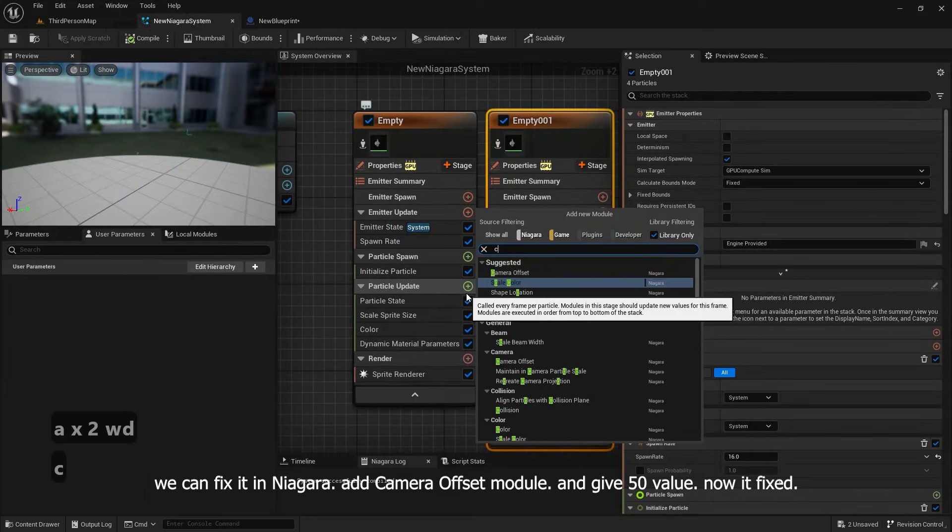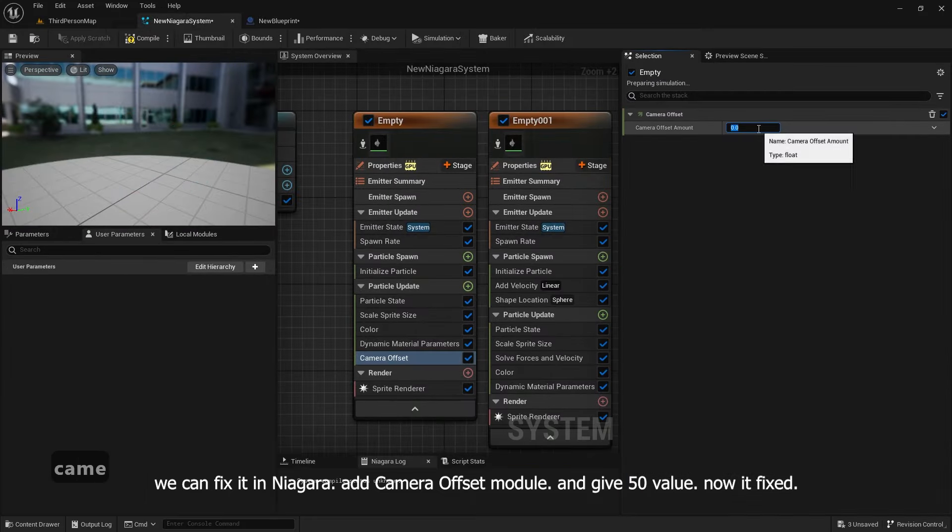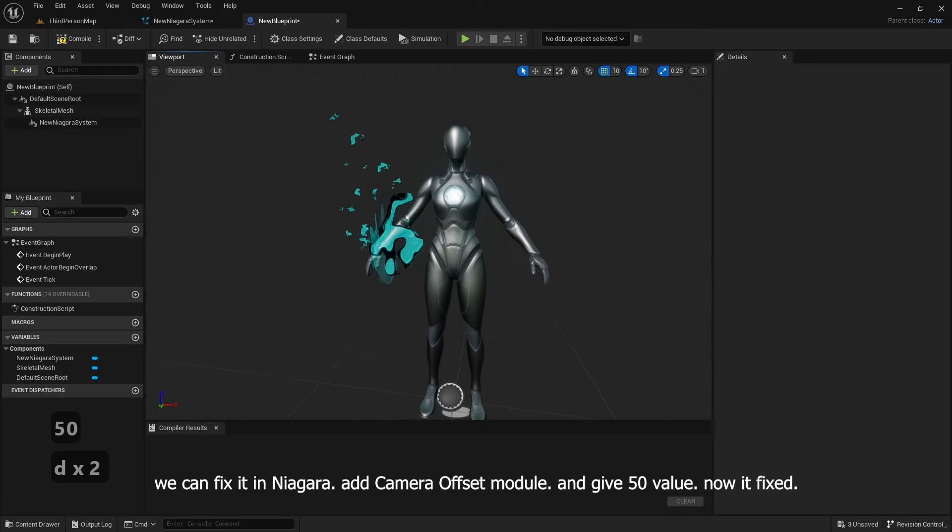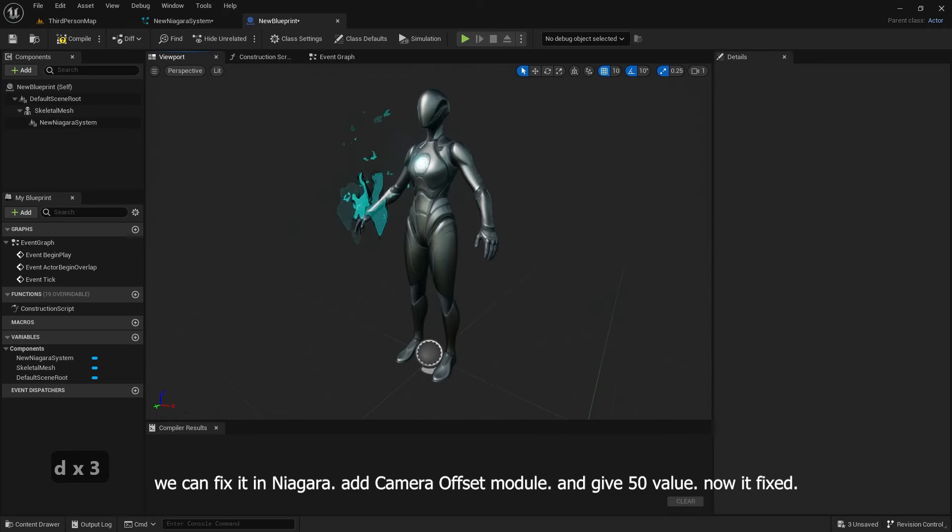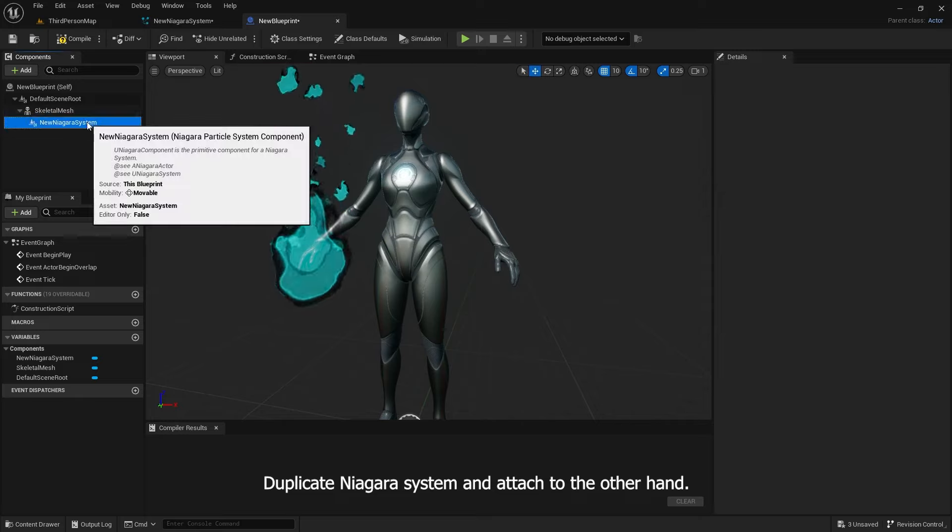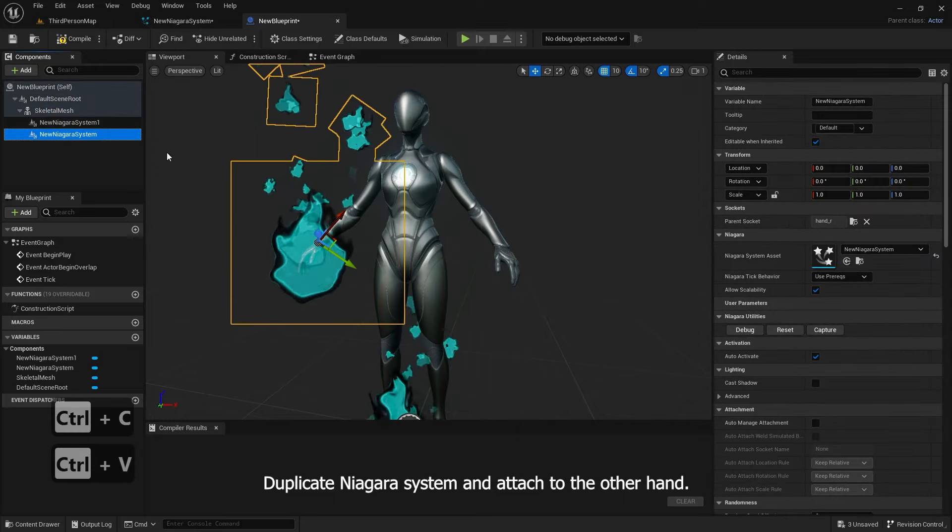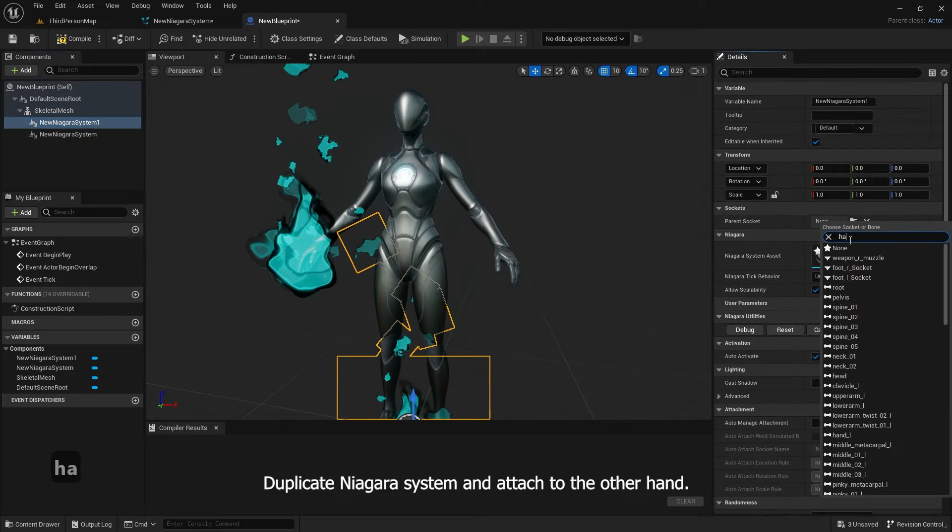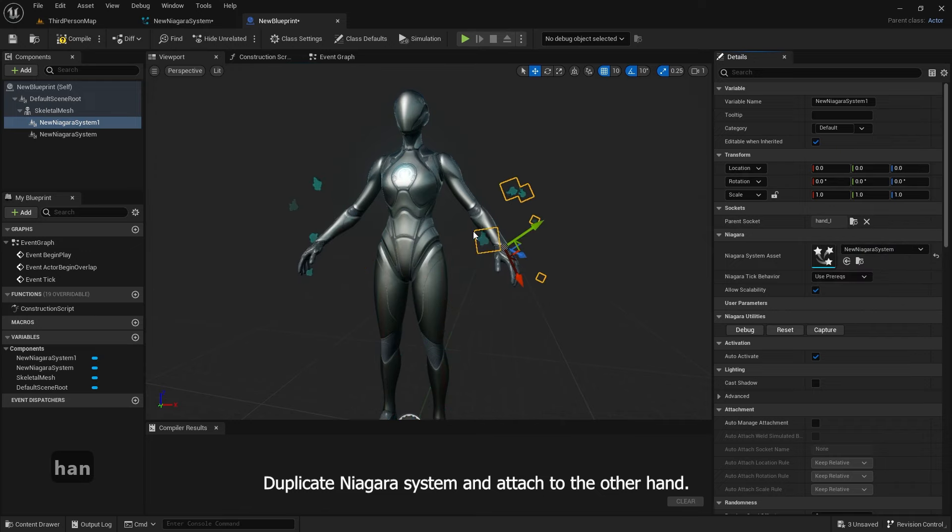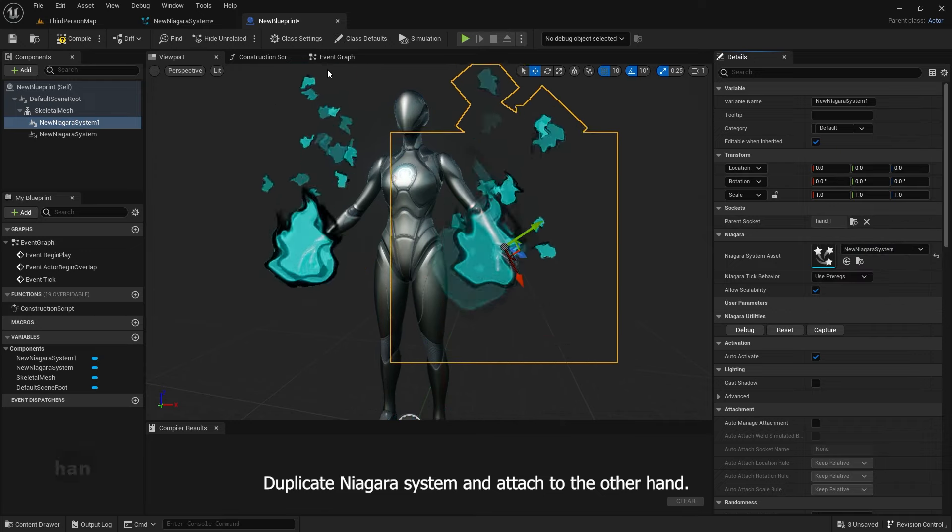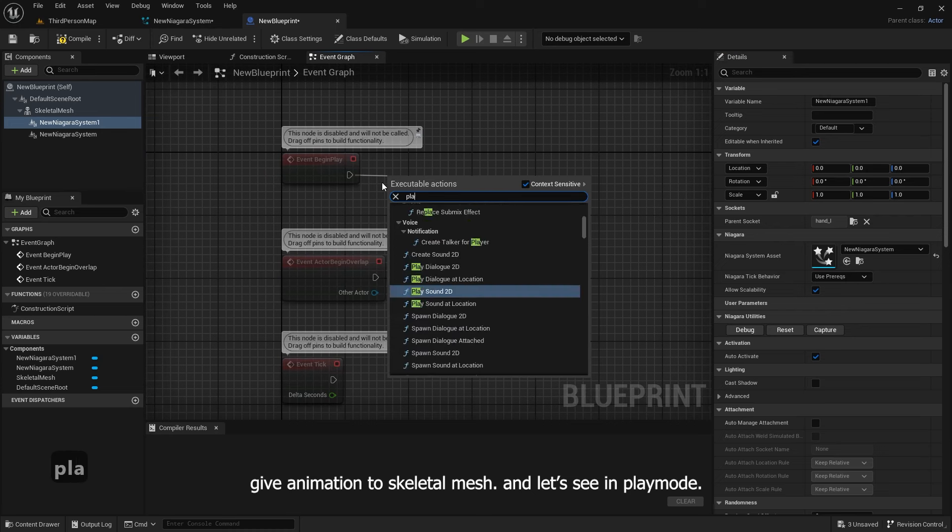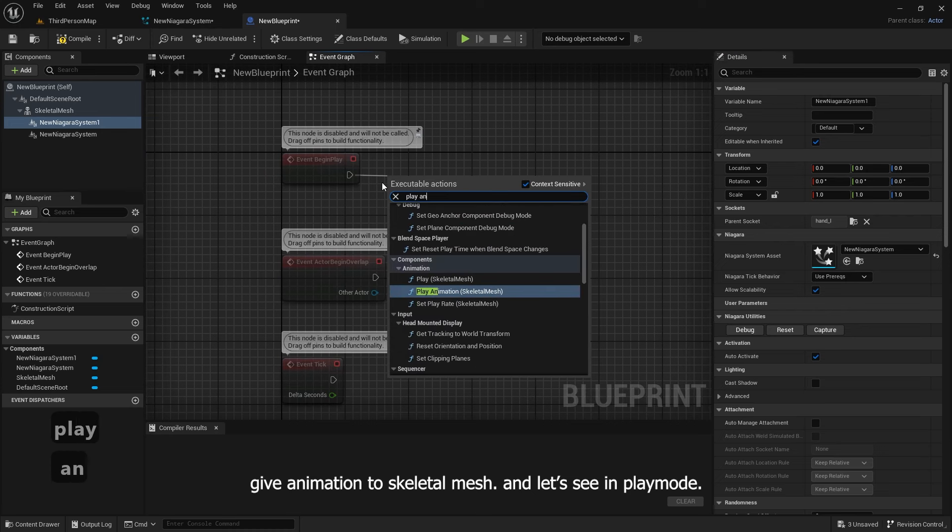Add camera offset module and give 50 value. Now it's fixed. Duplicate Niagara system and attach to the other hand. Give animation to skeletal mesh and let's see in play mode.